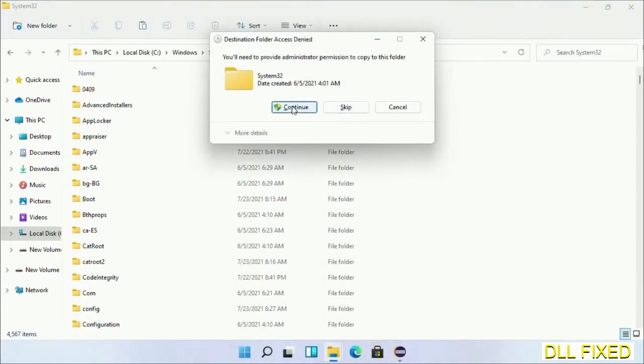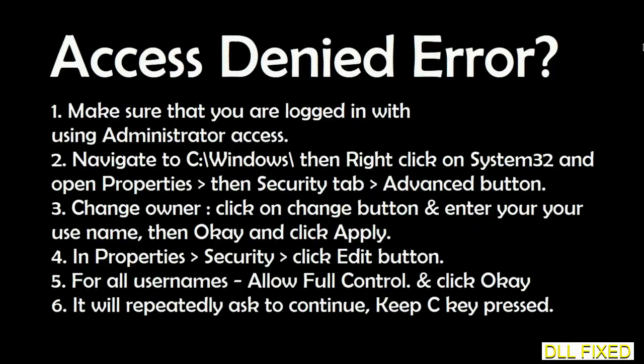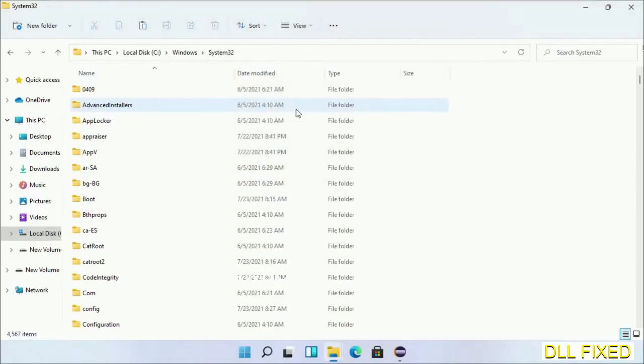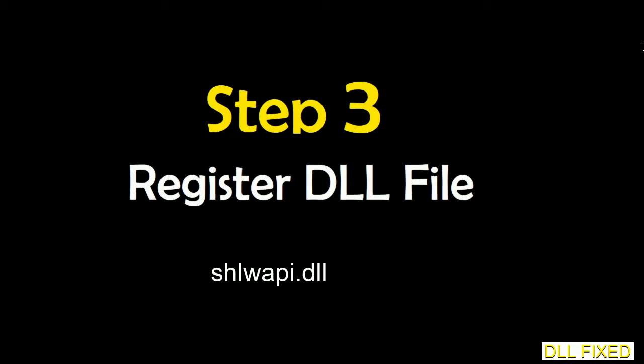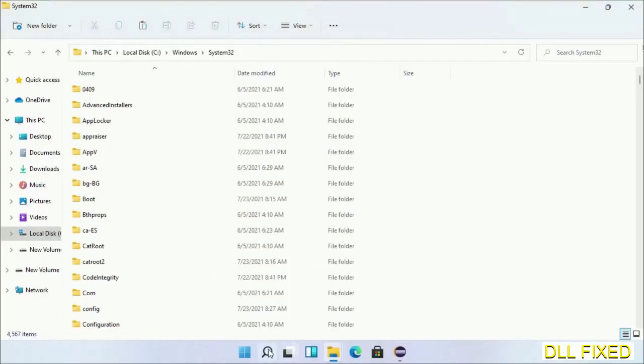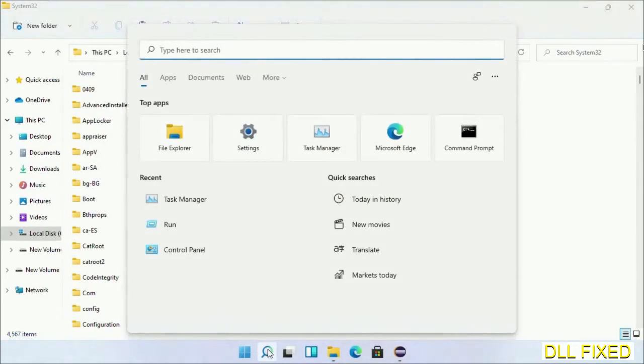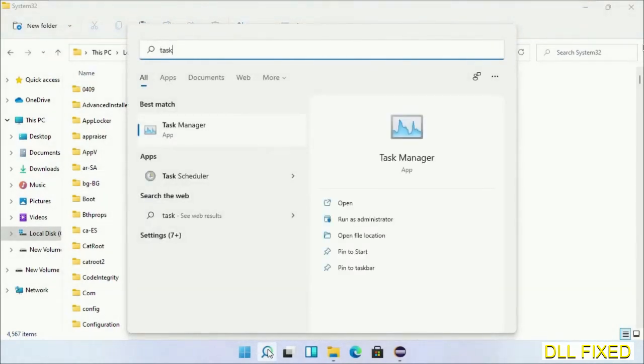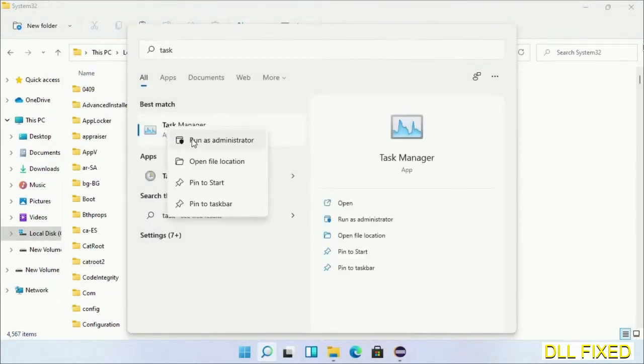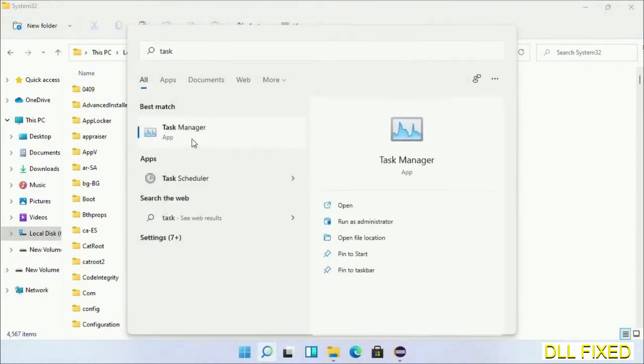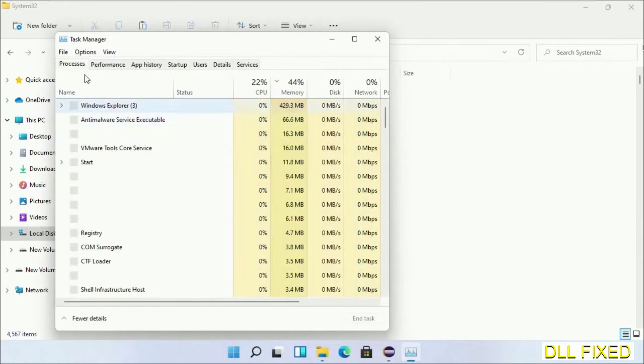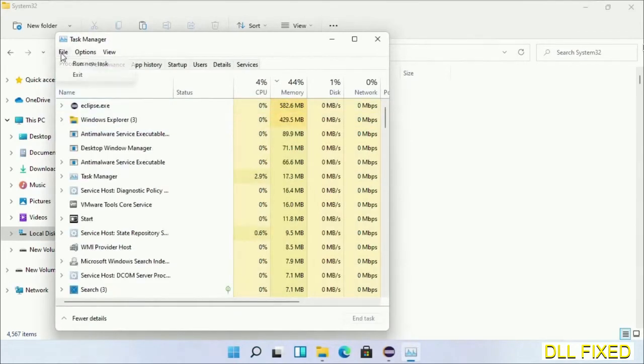Step 2 will register the DLL file we have just copied. Now open Task Manager with administrator access. Click File, select Run new task.